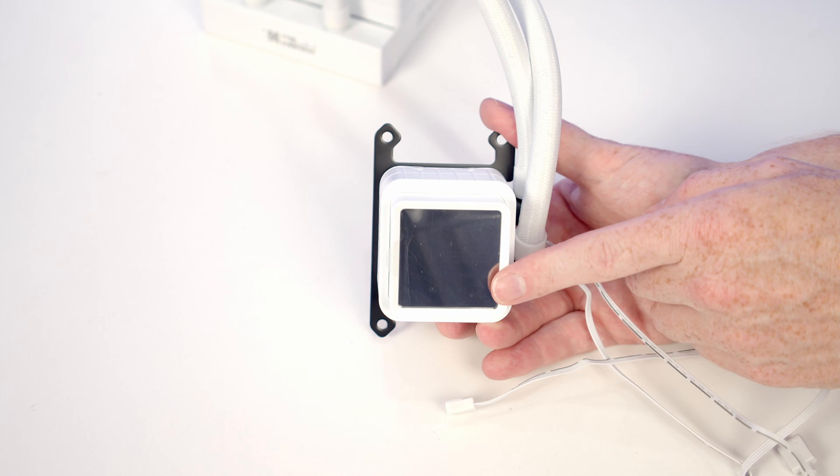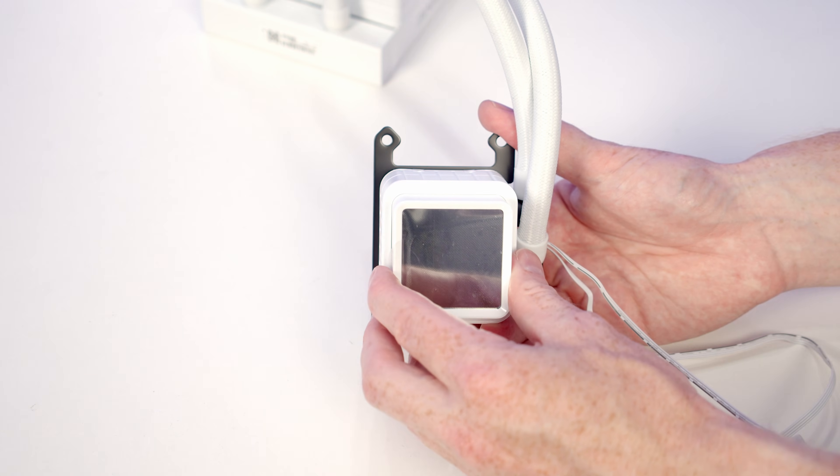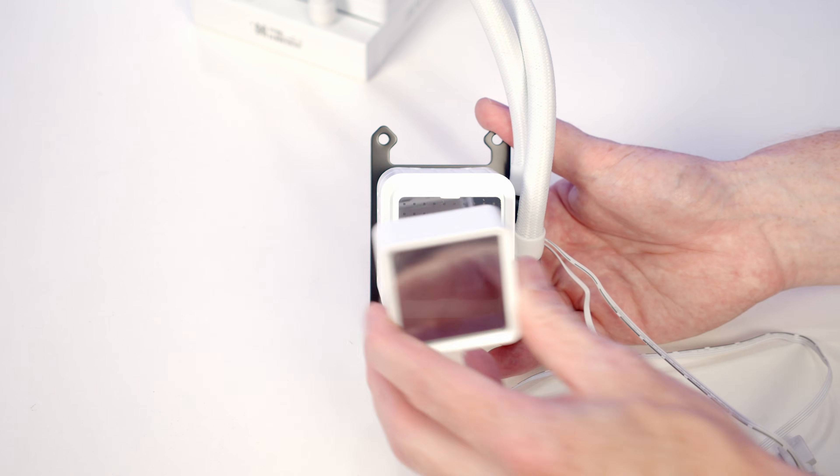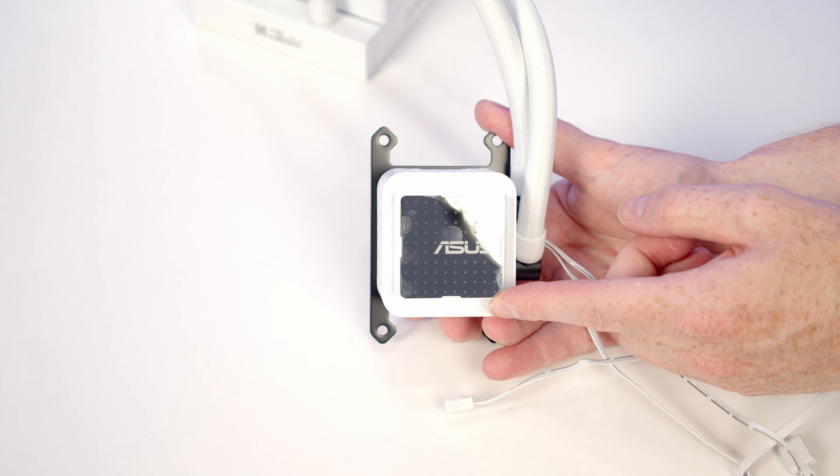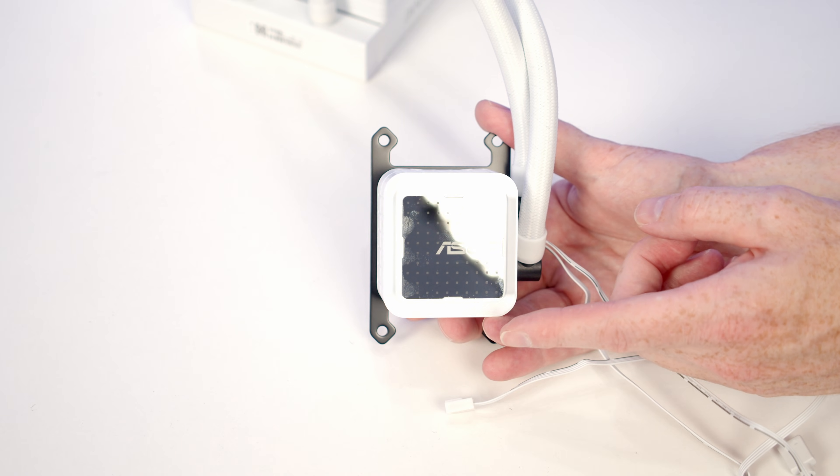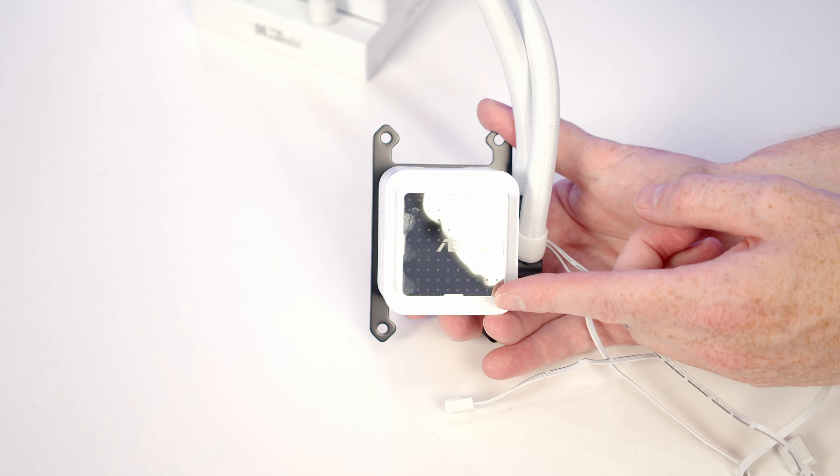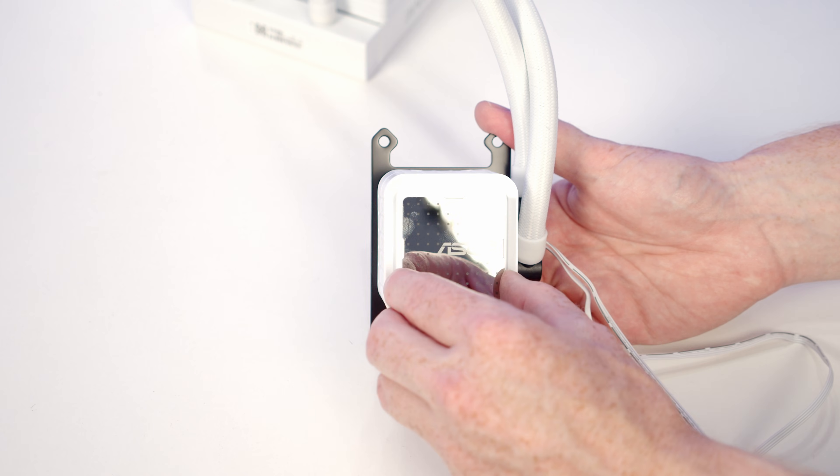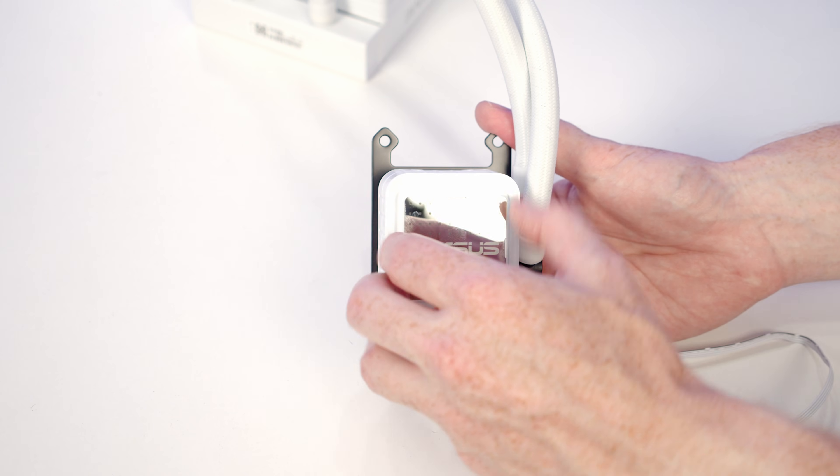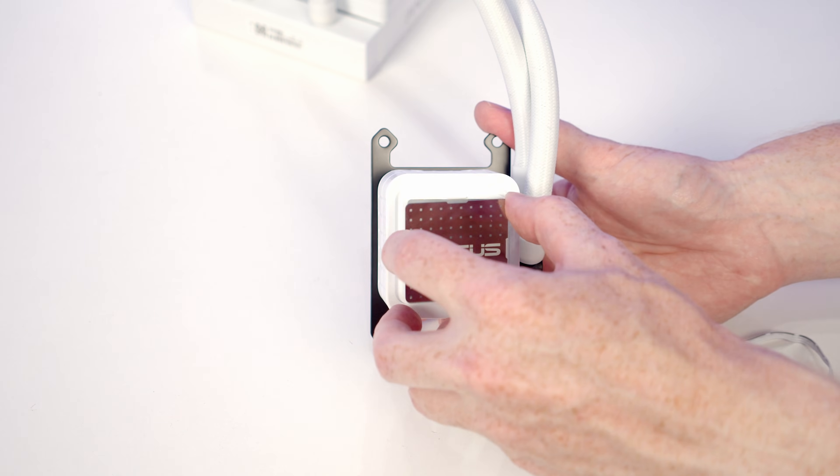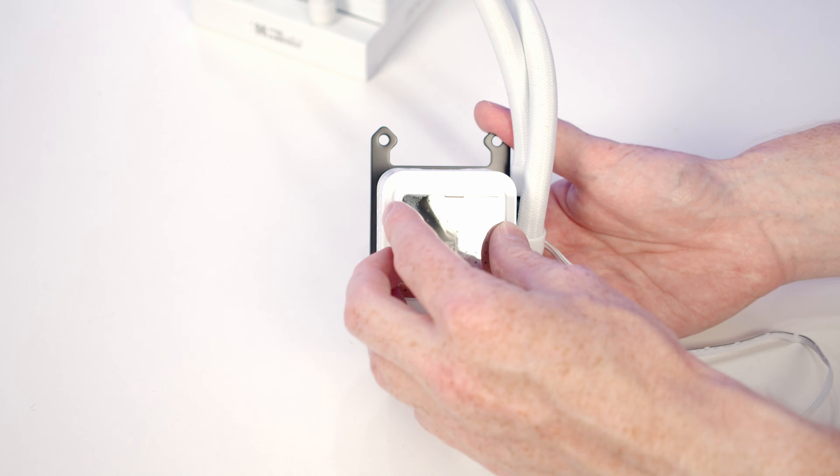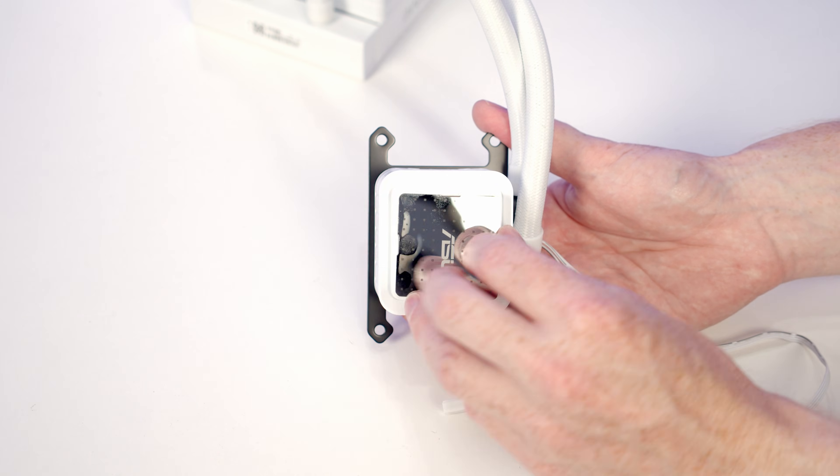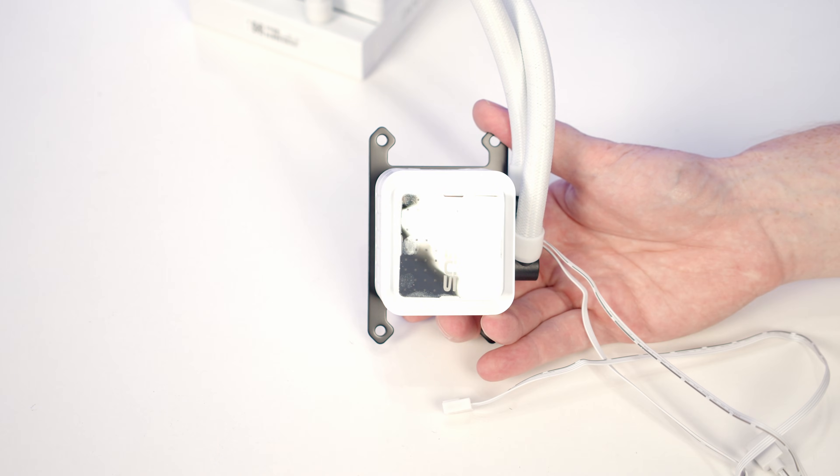On the front of our pump we've got this magnetically attached mirror cover. It simply pulls off, and beneath it we've got this little panel with the ASUS logo. When you install this in the case, if it's not up the right way, it's just a simple matter of freeing it up, turning it around, and pushing it back into place in the correct orientation.